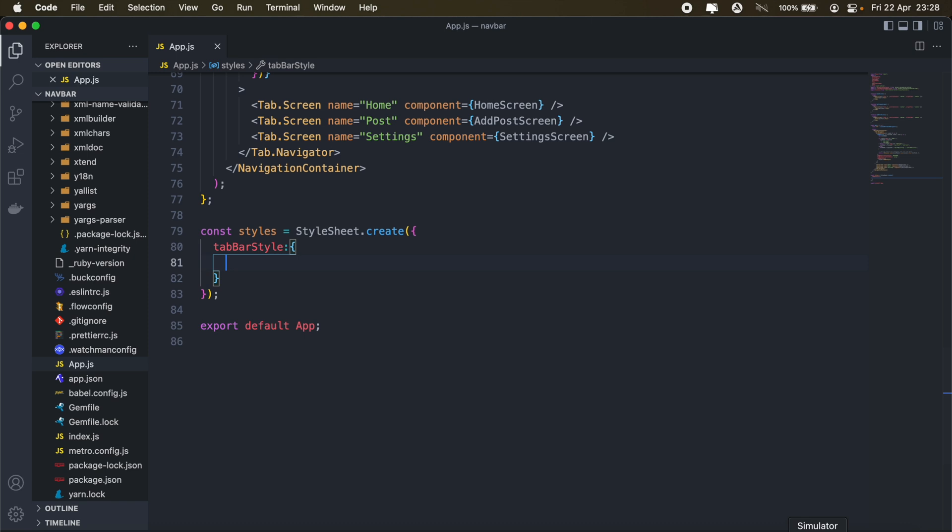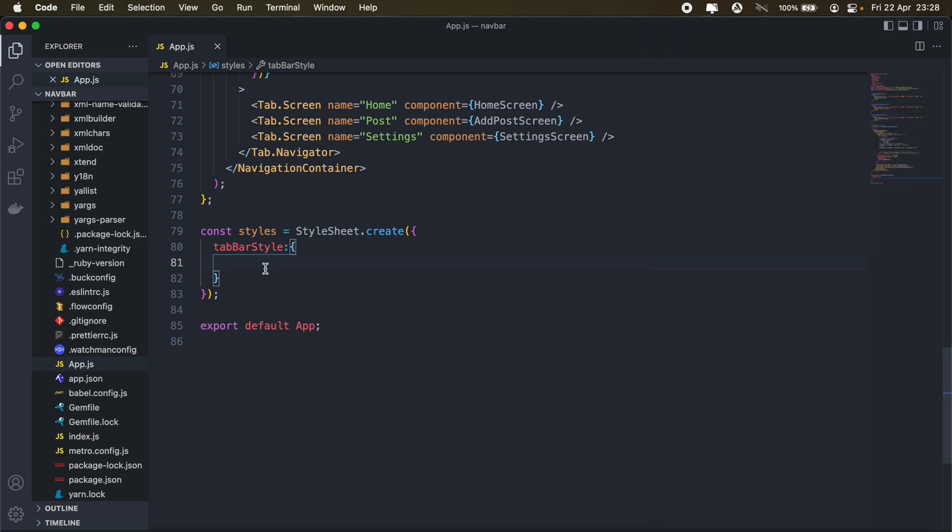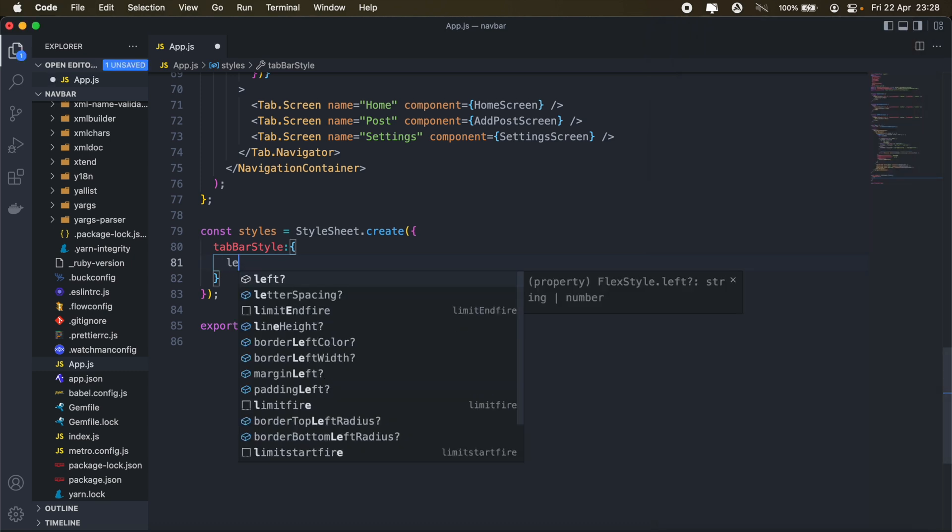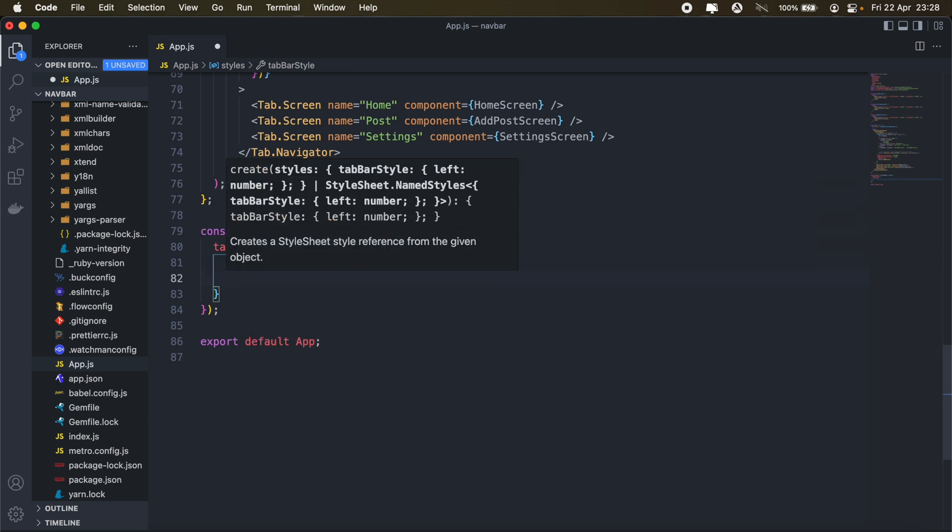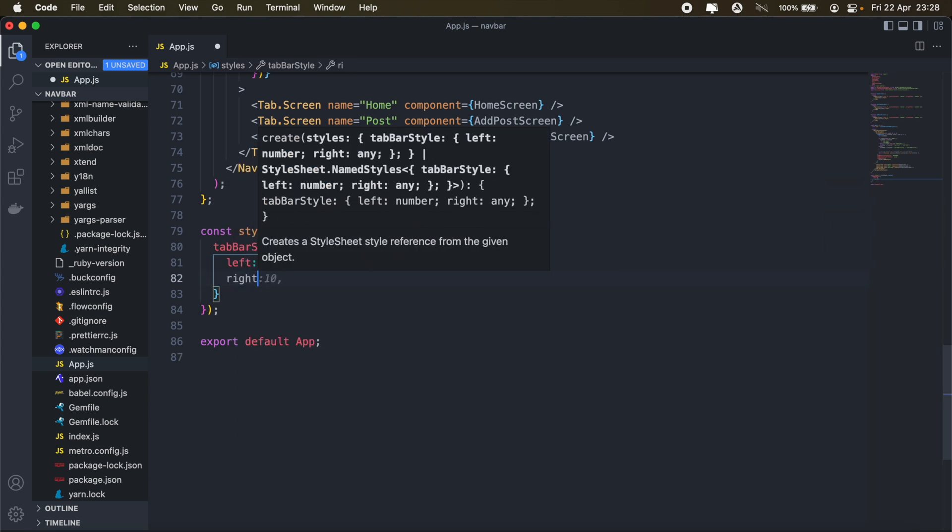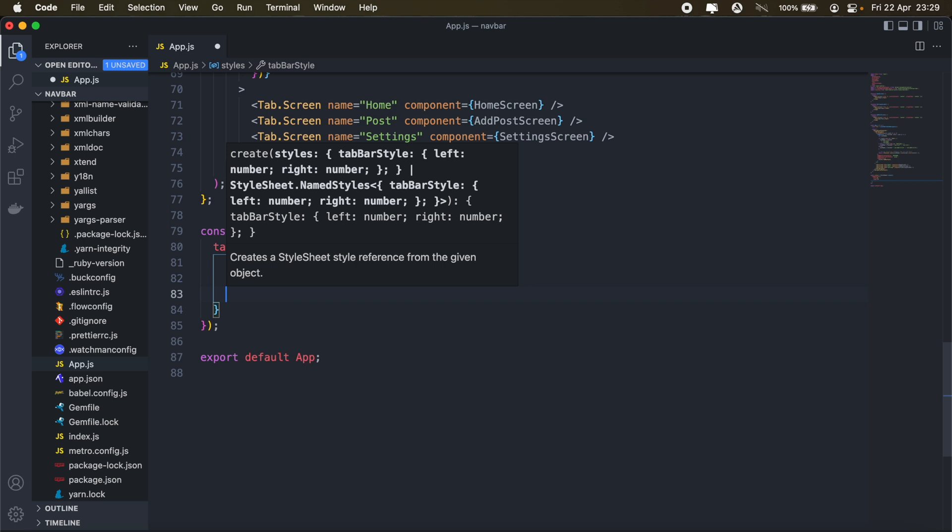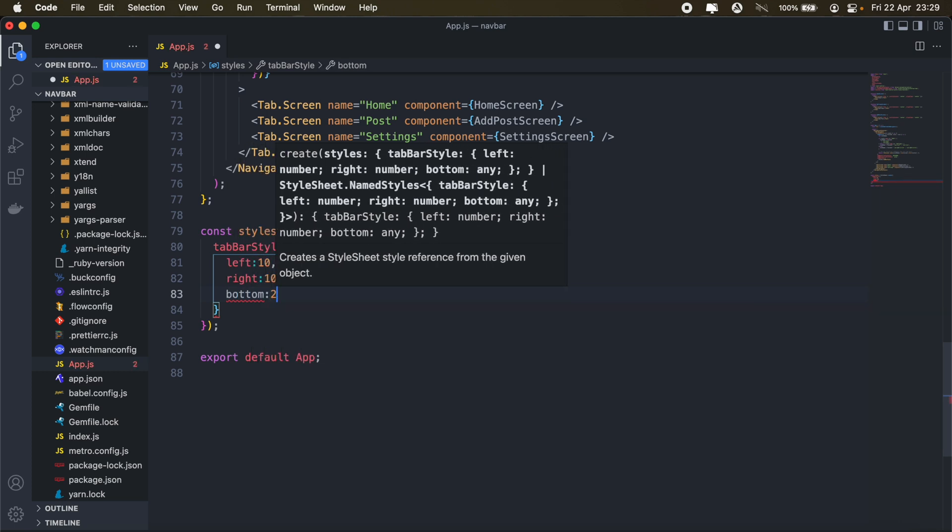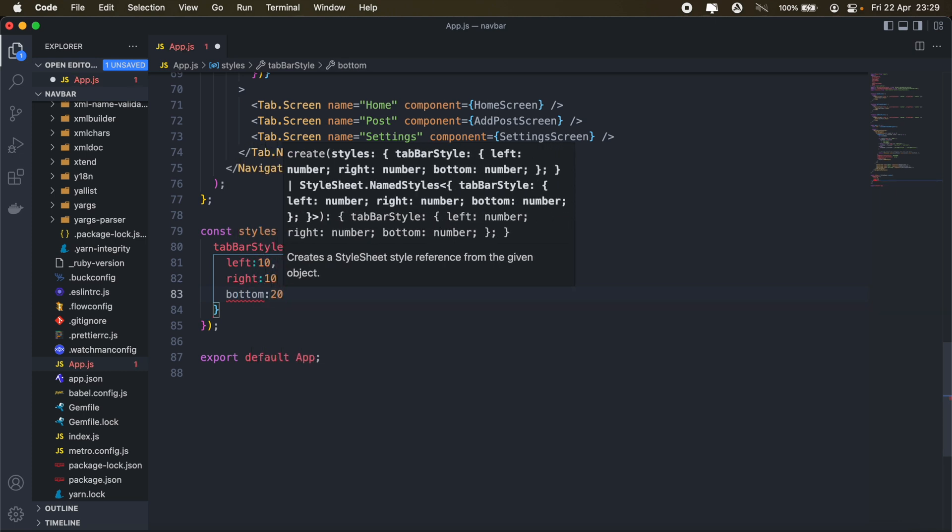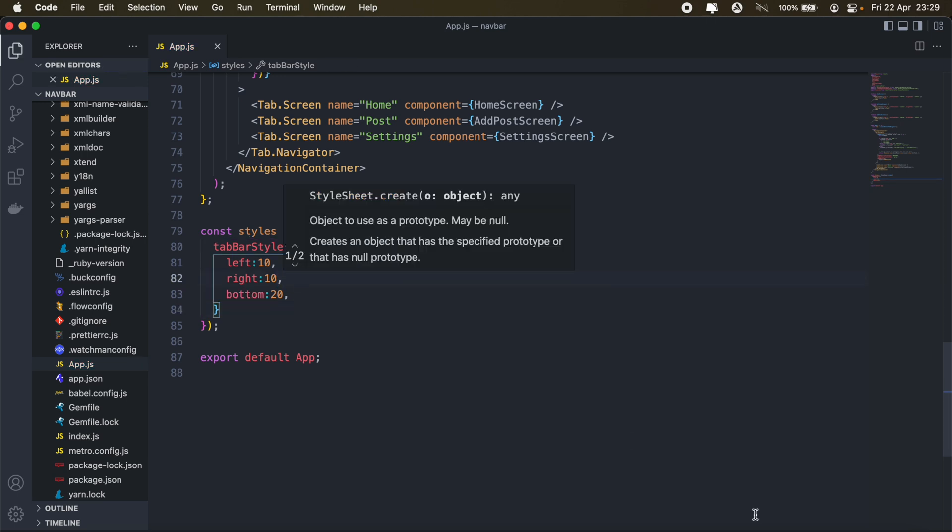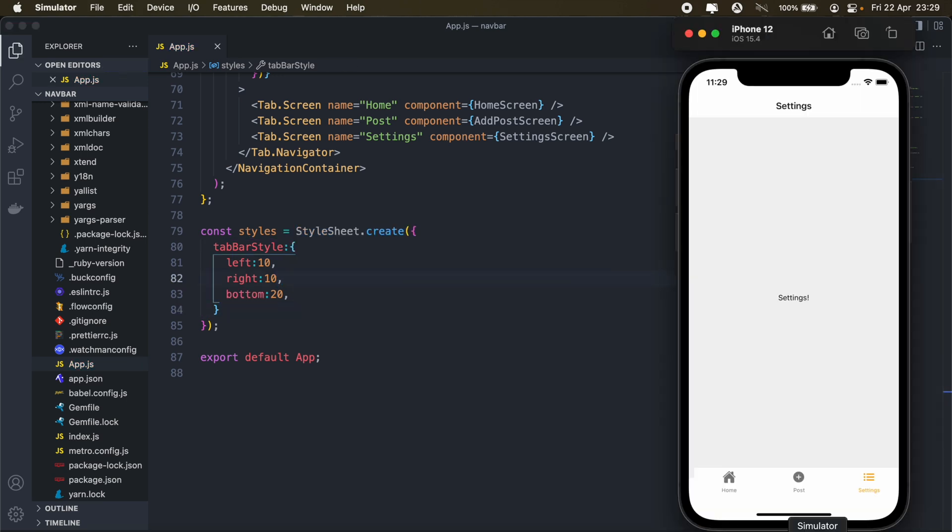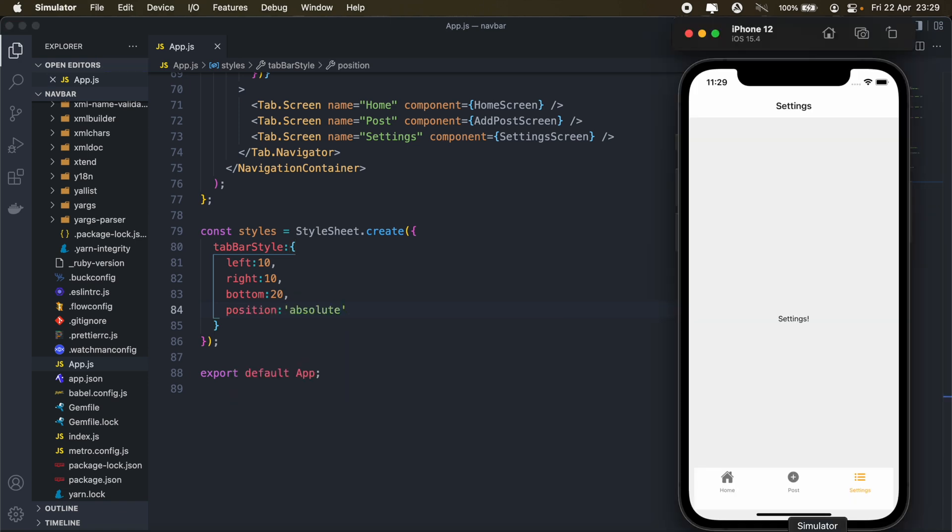So what I want to do, firstly, let's maybe add some spacing on the left, right, and bottom of our tab. So to do that, I'll just say left 10, and then right as well at 10, and then bottom, let's say 20. And let's just give it a position absolute. Okay, there we go. So as you can see, we have some spacing on the left and the right and the bottom as well.